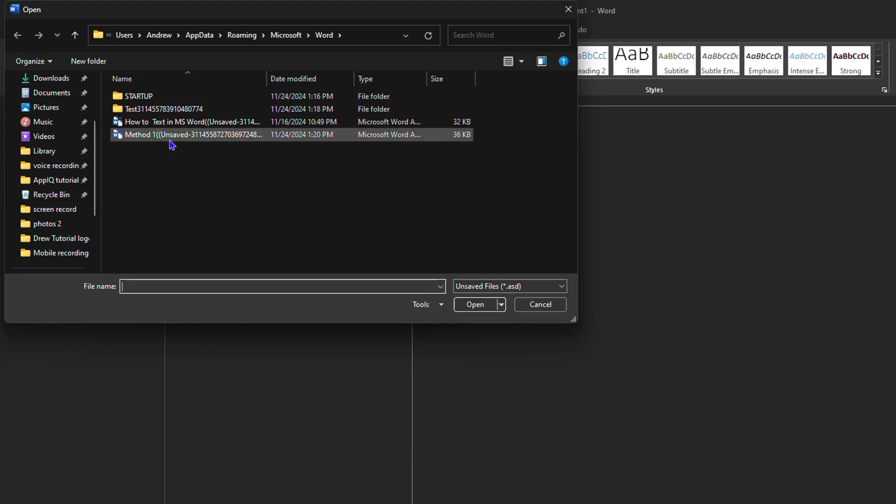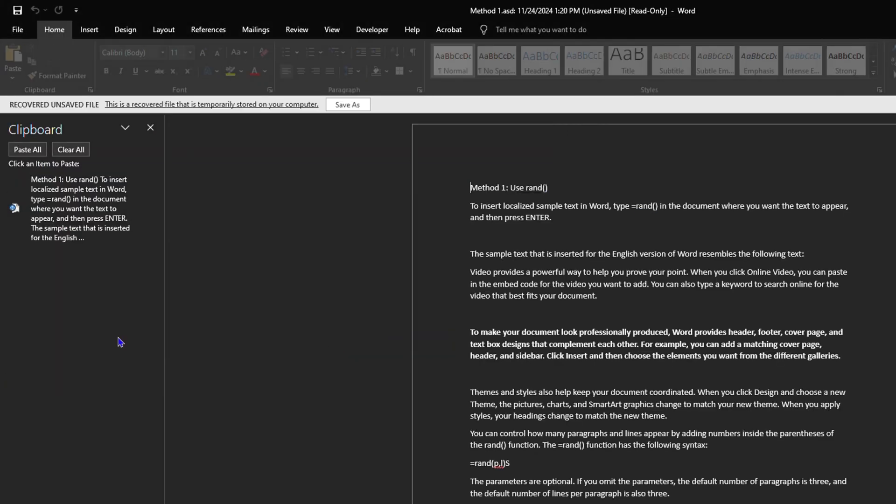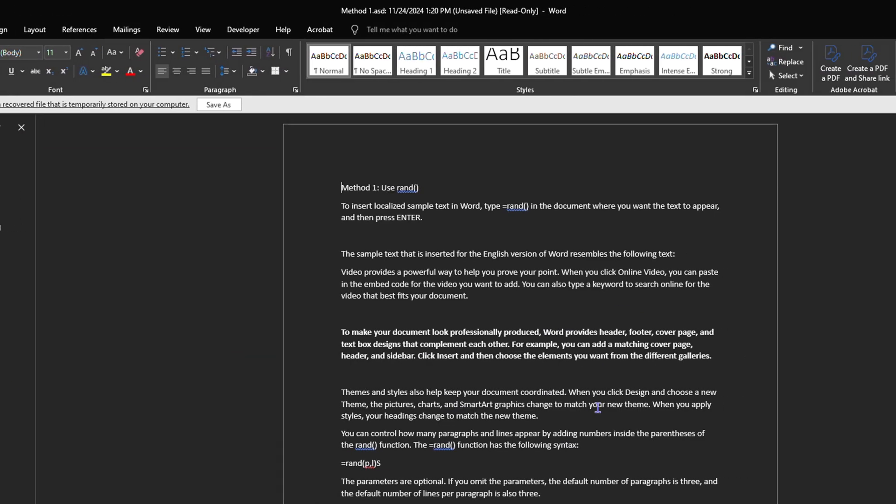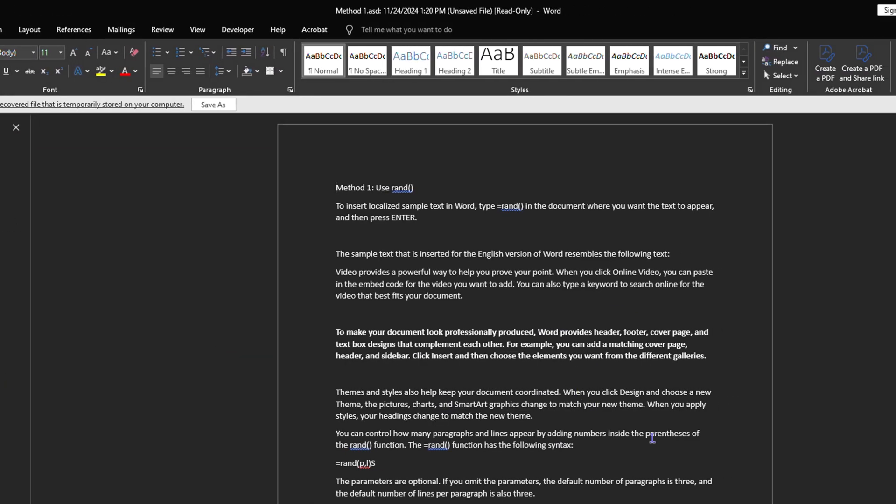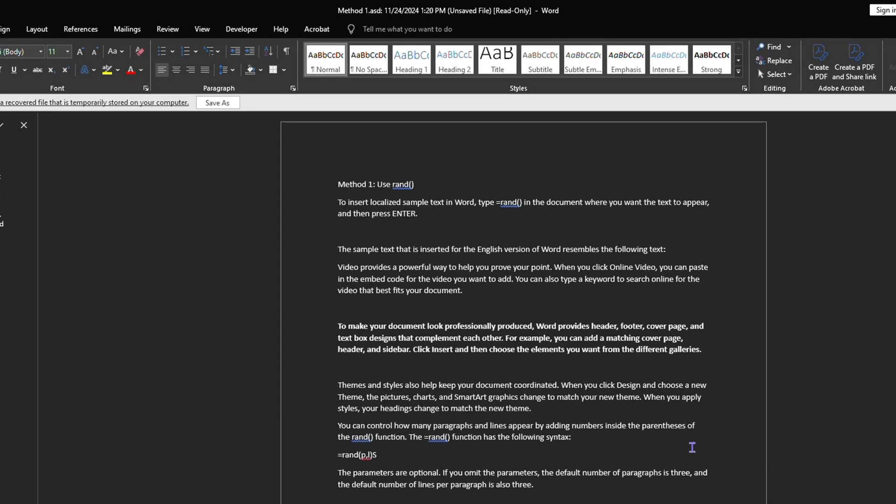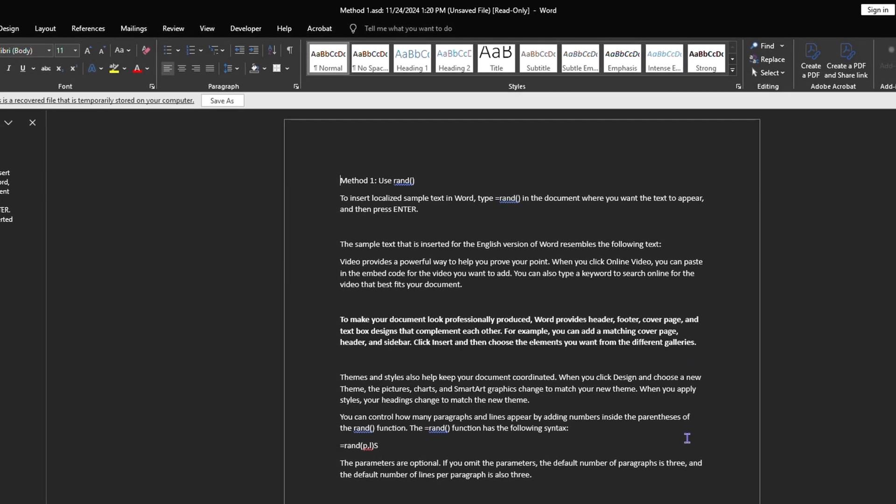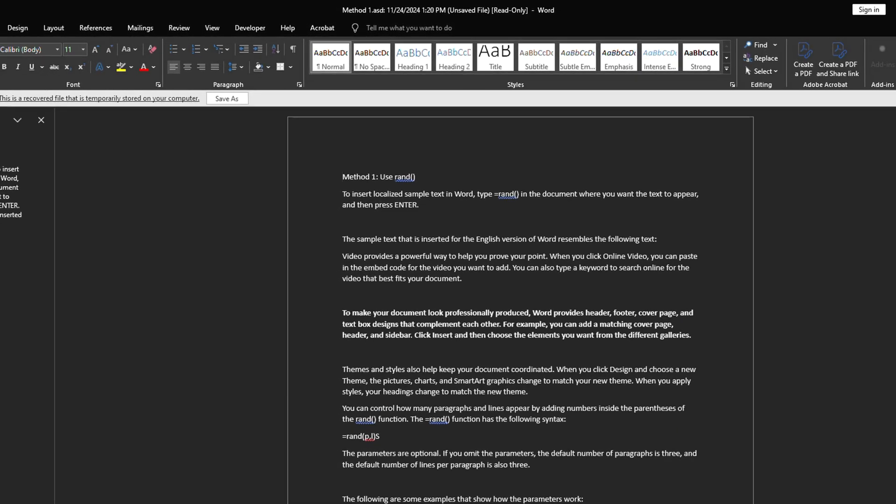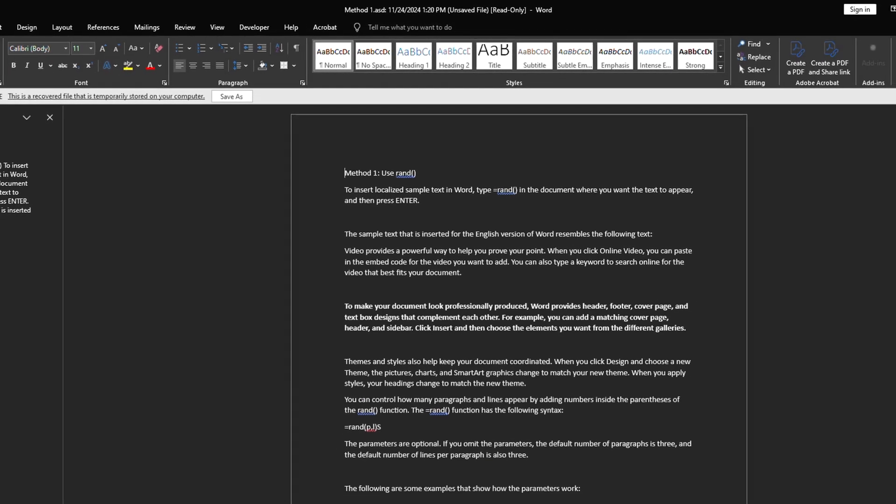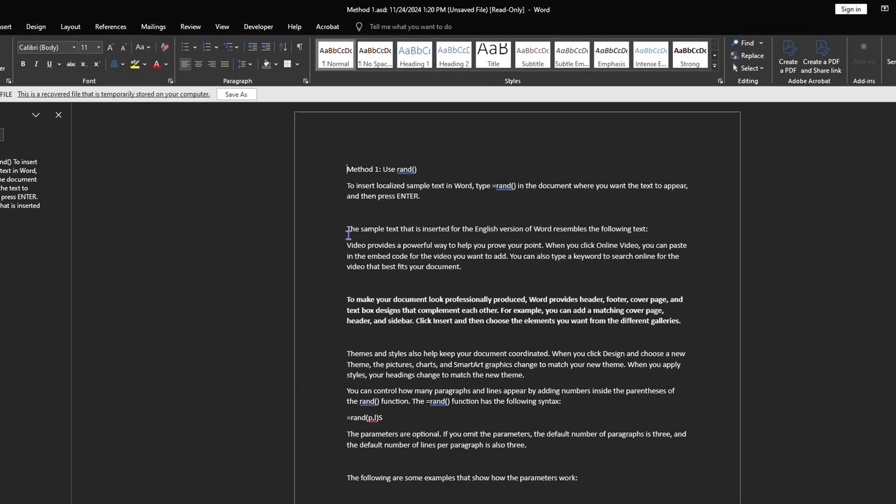So let's say I want to recover this one here. I can click on that and it will recover. So those are the three ways you can easily go ahead and find unsaved documents on your computer for Microsoft Word and how to recover those documents.